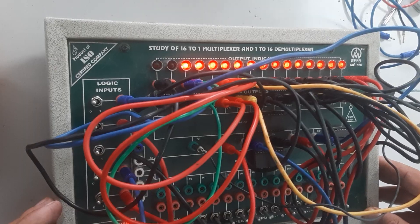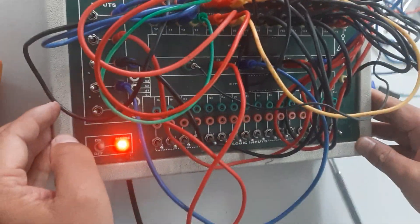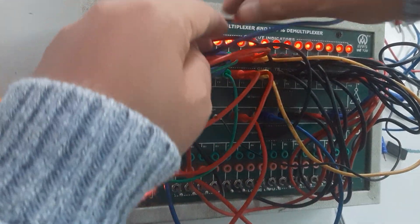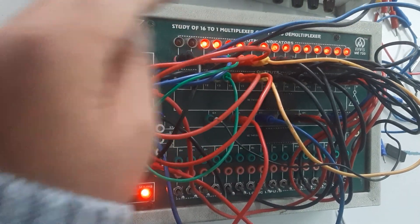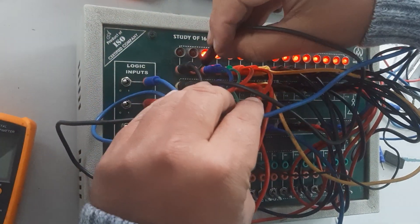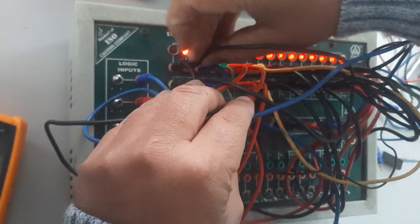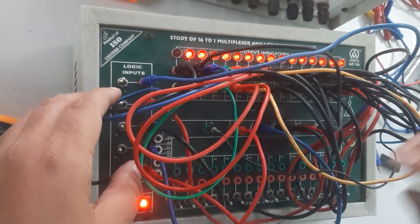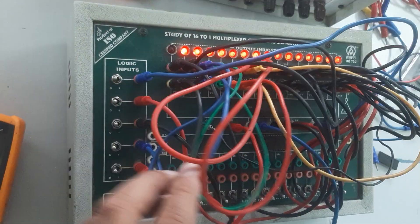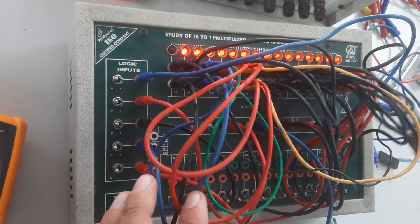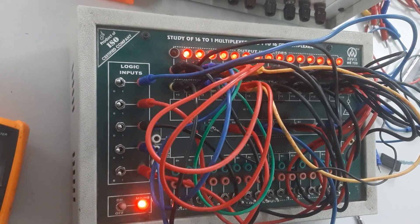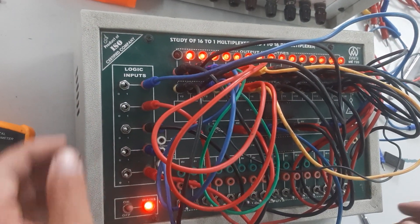Here is our completed circuit diagram. We have connected all the connections as shown previously in the lab kit.